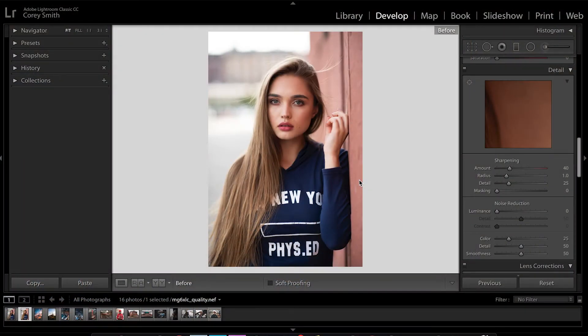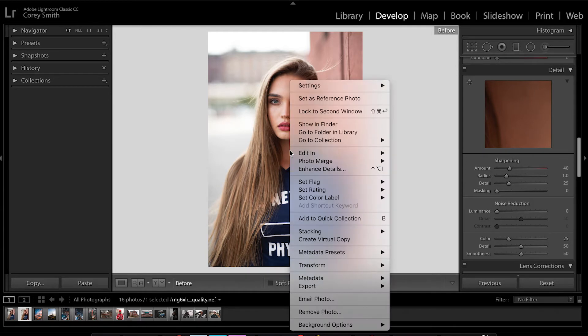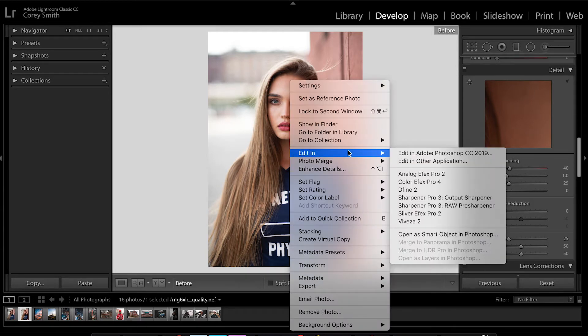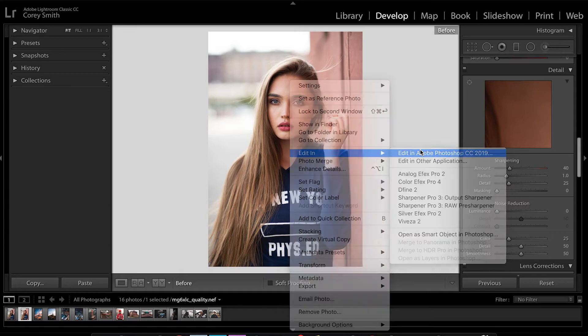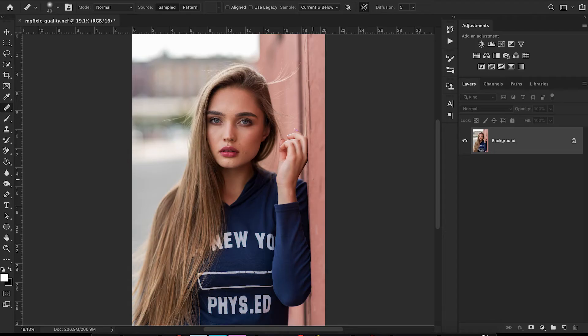Here's the raw photo that I'll be editing today. First I like to start off in Lightroom just to get my exposure dialed in. Once I get that corrected, I right-click on the photo and go to Edit in Adobe Photoshop.